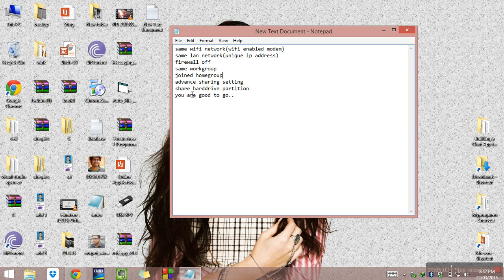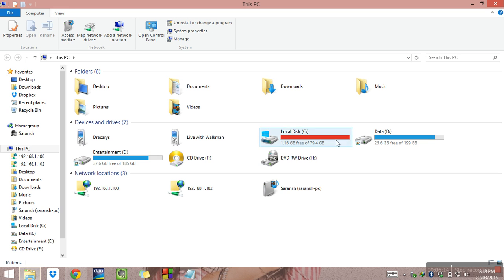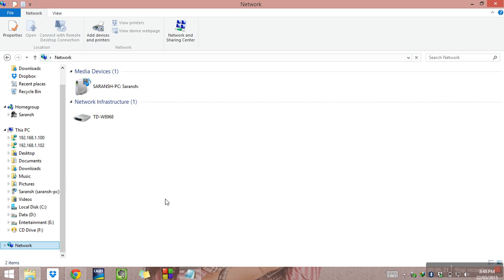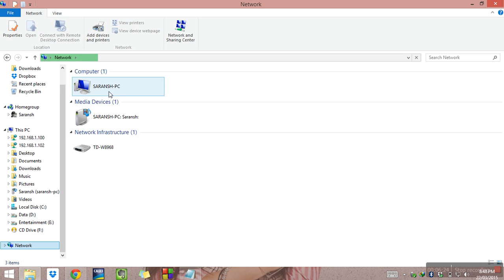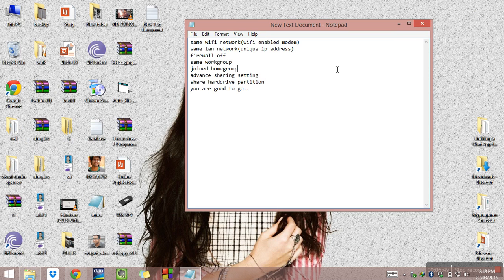Now you are good to go. On the other PC, connect to the same Wi-Fi and open Network in File Explorer. Other PCs' names will show up there — and by clicking on the other PC's name, the shared drives will be visible and accessible.